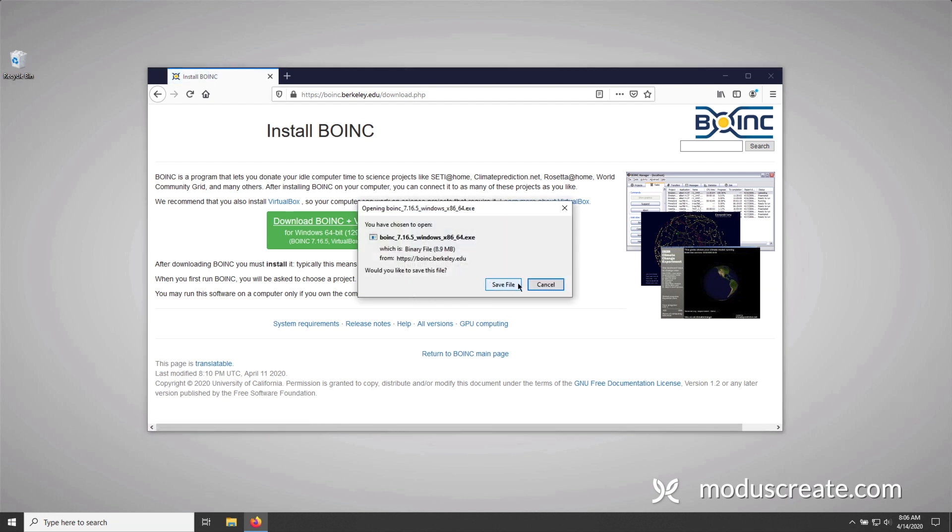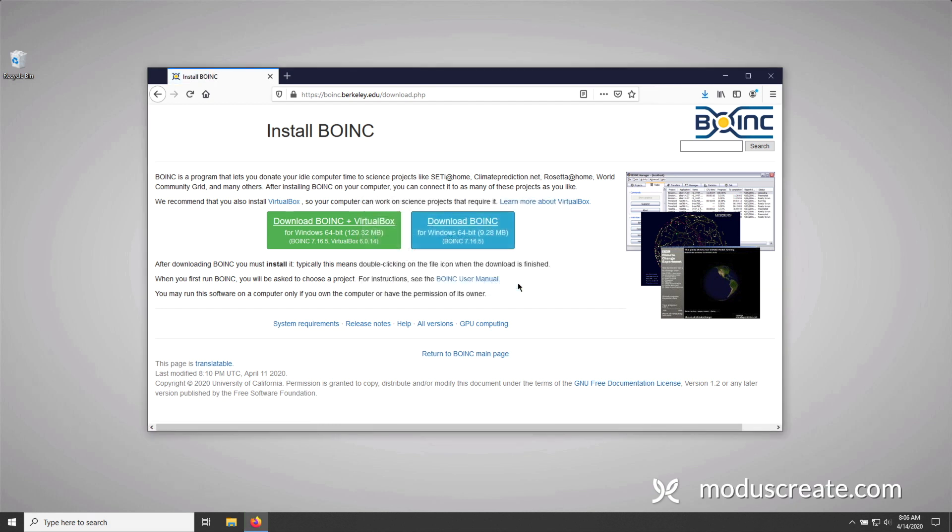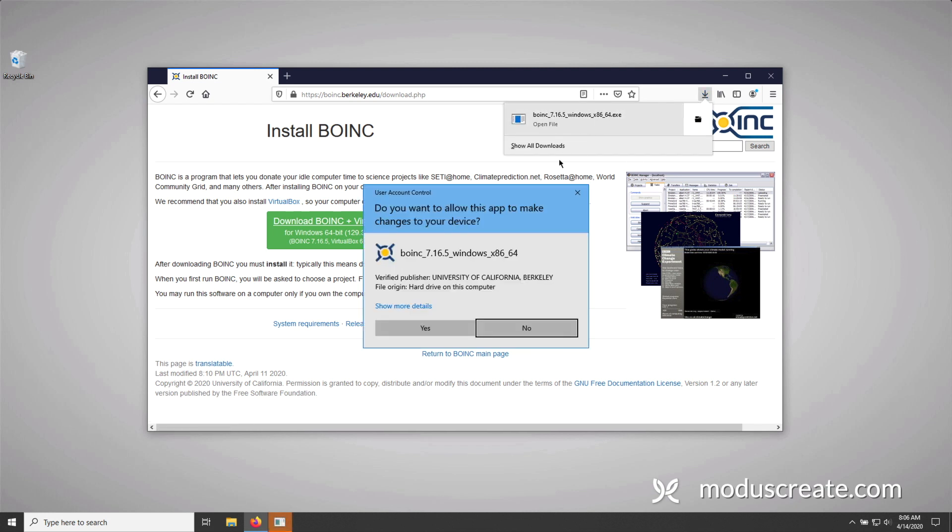Now, I'm going to confirm the save and then open up the downloaded binary installer. Windows is going to ask me to confirm, so I'm going to say yes.